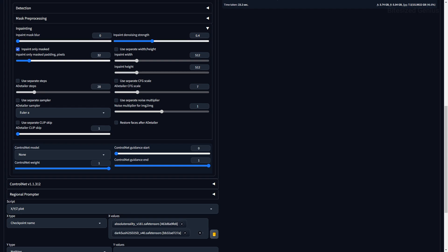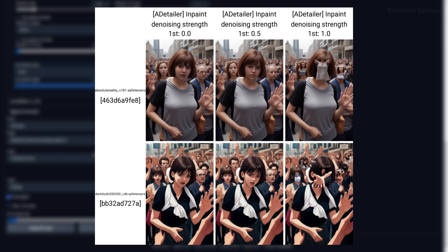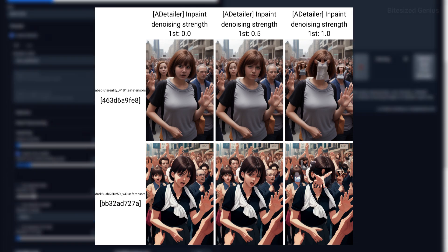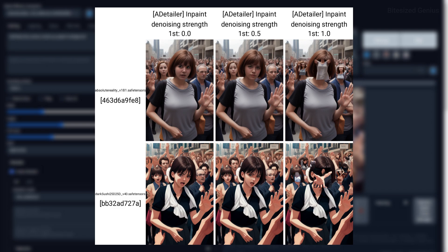You then have a ton of pretty standard settings which you can use to modify your image, such as steps, sampler, clip skip, and CFG scale. Remember to use separate if you want to modify these outside of your primary settings located outside of the extension. The in-paint denoising strength determines how strongly your new in-painted area should match what was originally there. A lower value will keep your in-painted face closer to your generated image, while a higher denoising strength will change the face completely.